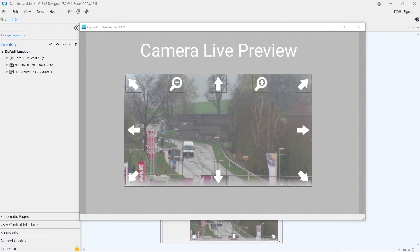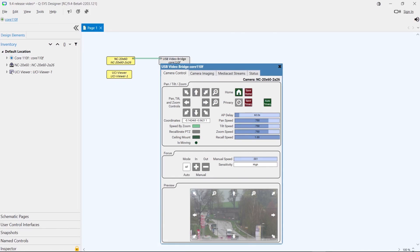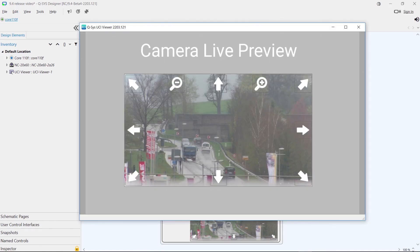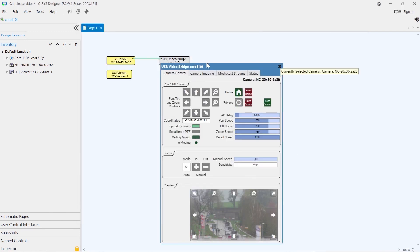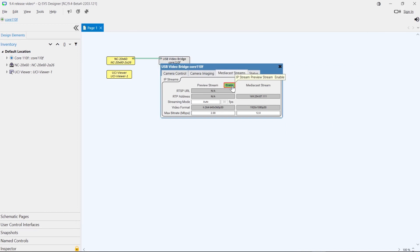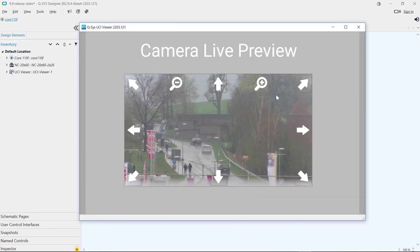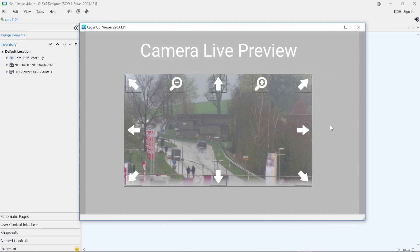With the introduction of MediaCast, we now have the ability to present a smooth camera preview for UCIs. Here I've got a fairly straightforward design with a Core 110F and an NC 20x60 camera. If I open the UCI Viewer, you can see the typical one frame per second JPEG preview stream. However, if I go to the camera component in the design and enable the preview stream in the MediaCast Streams tab, the UCI now shows a smooth 30 frames per second camera preview without changing any other part of the design. This feature works with the new third generation TSC Touch Panels and the Windows UCI Viewer, and it works with all Q-SYS cameras — the entire NC range and the older PTZ range as well.